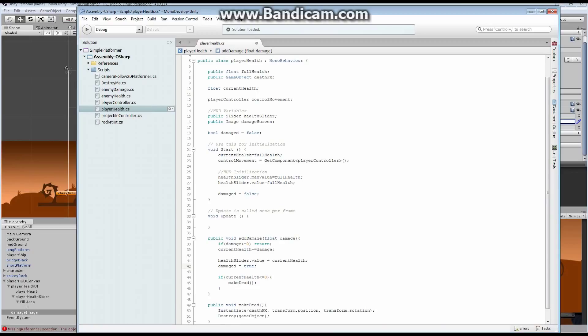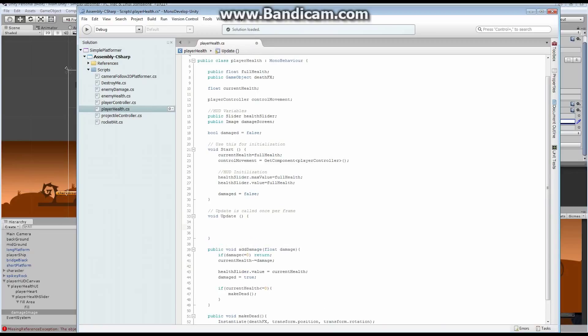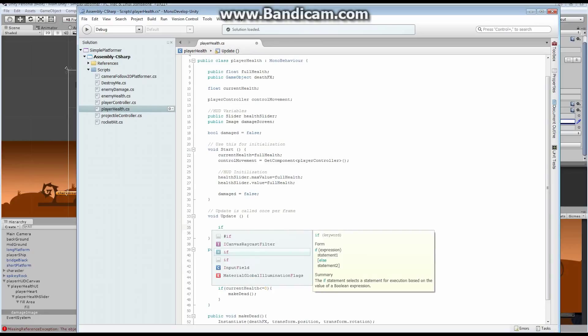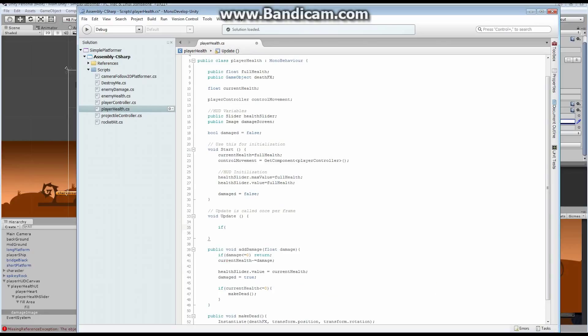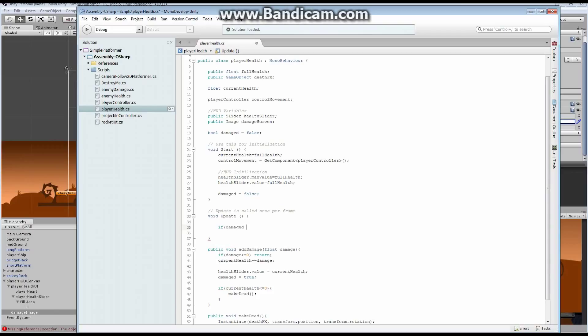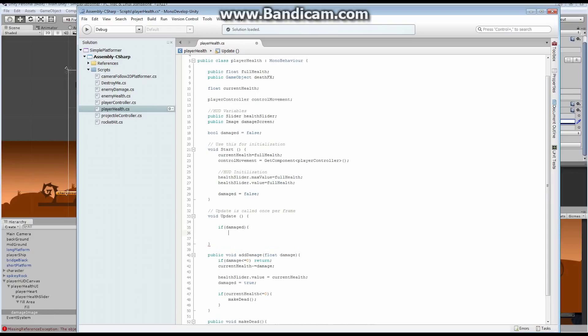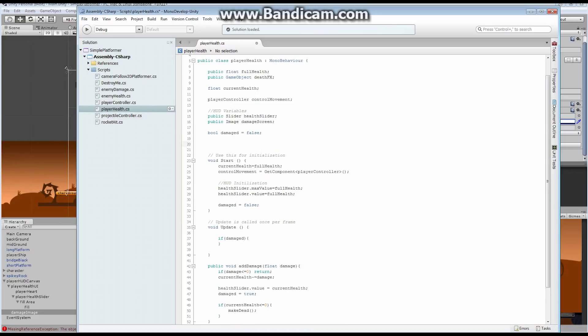Now, up here in our update, we're going to add some code. What we're going to say is, if damaged, that's all you've got to say. So that means if damaged is true, we want something to happen. And what do we want to happen? We want the screen to flash. Now, we have to tell how much to flash.